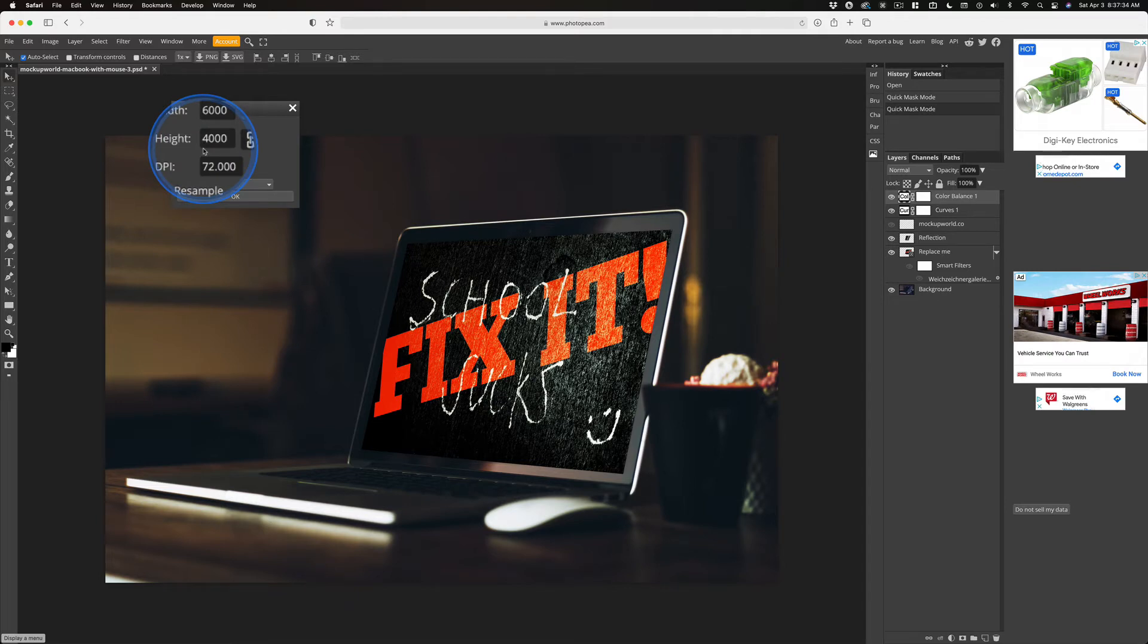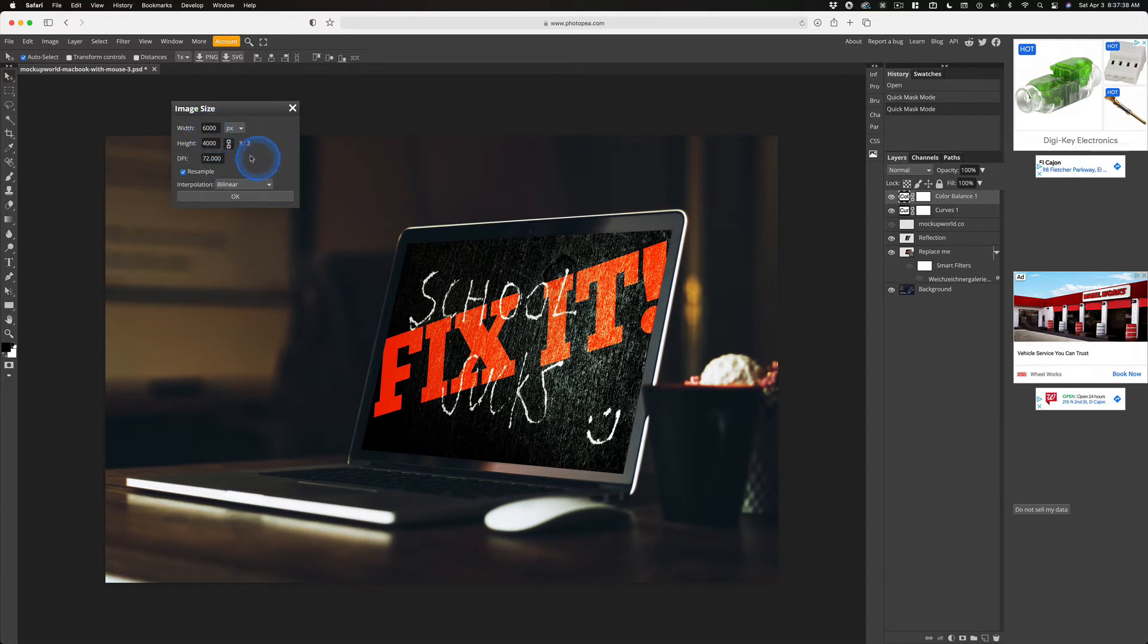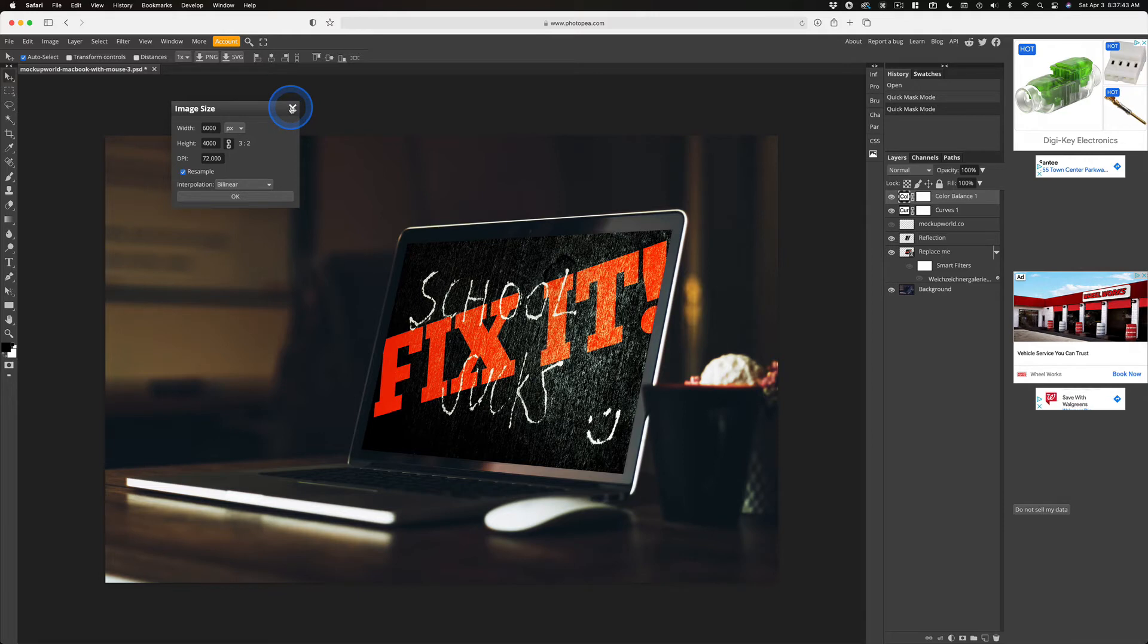Now that's way too big for the web. So just make sure this lock is on. We're going to go ahead and close that. We're not going to change the size here.